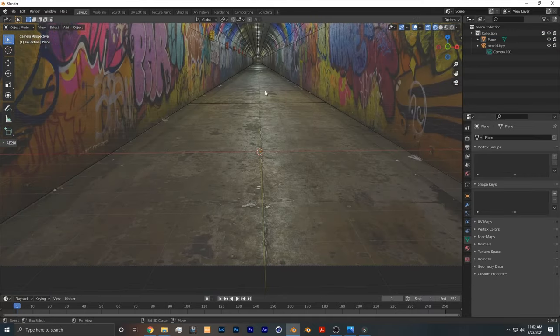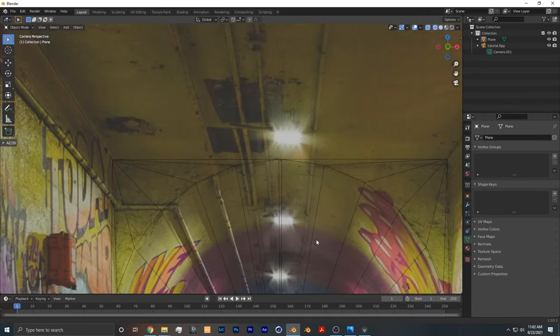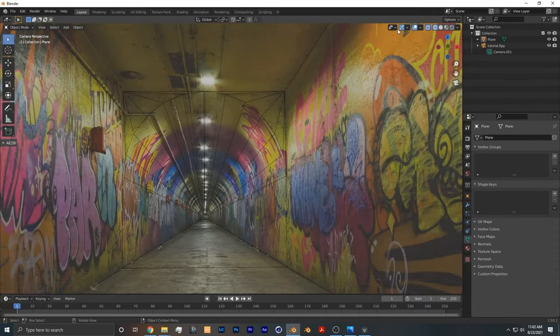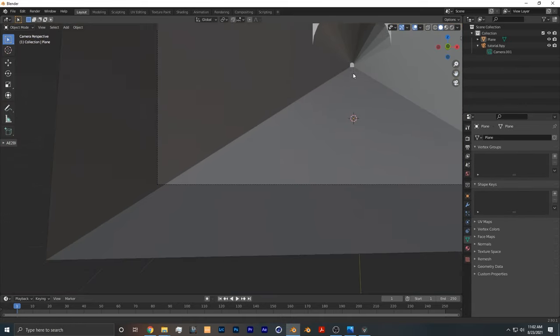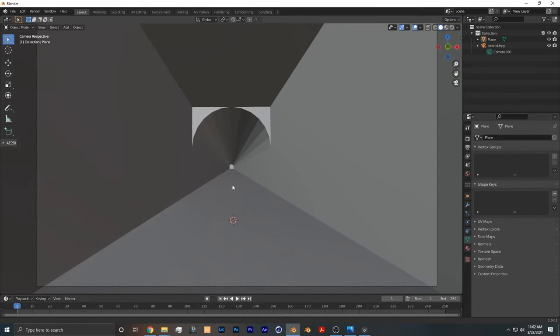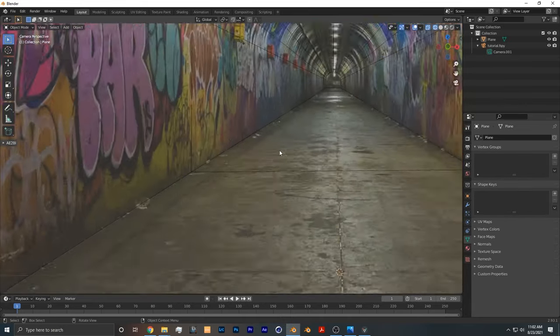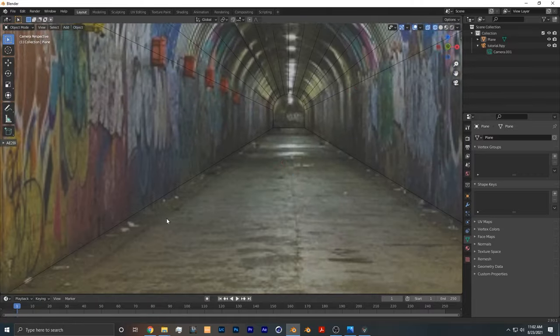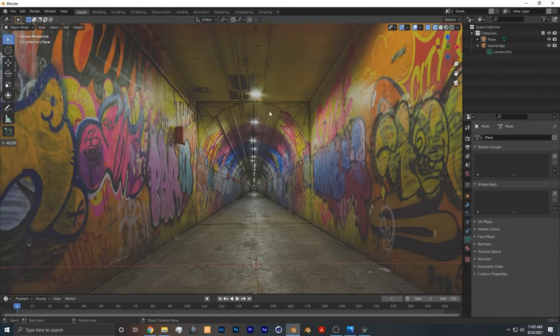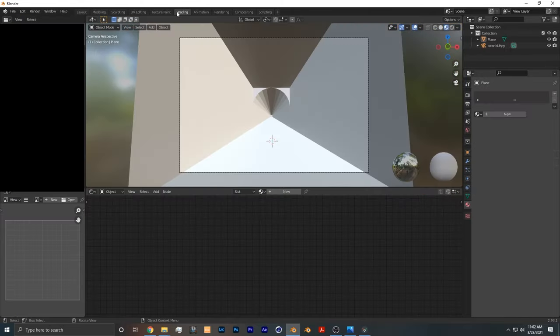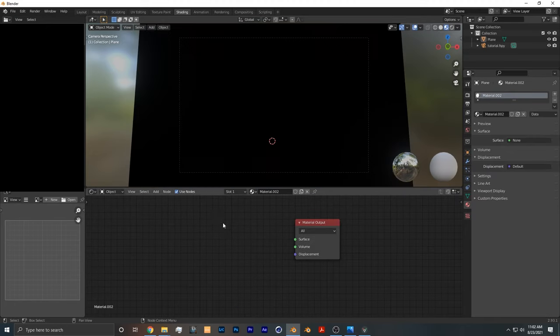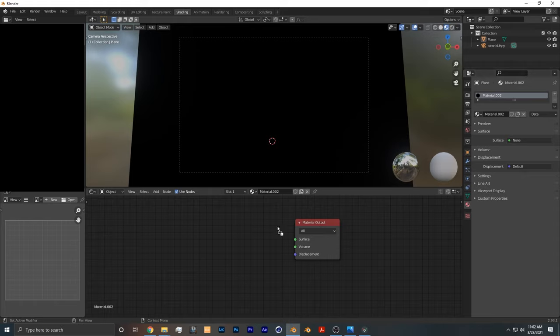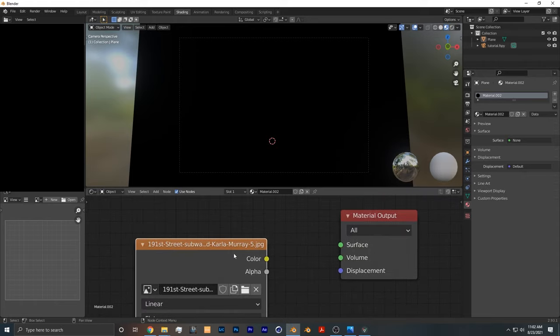So as you can see, I have recreated roughly the geometry of the image in 3D. Not exactly 100%, but it is good enough to sell the effect. Once we have that done, we go into the shading tab, create a new texture, delete the principal BSDF, and take the original image that we're working with and import it into the shading.